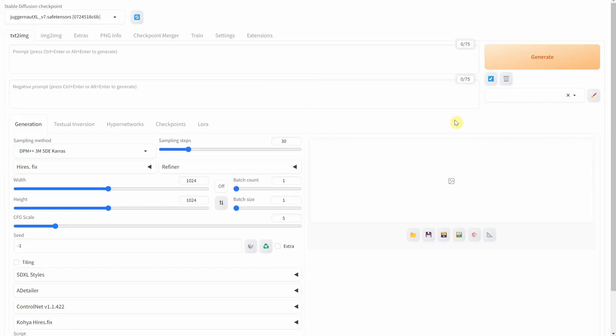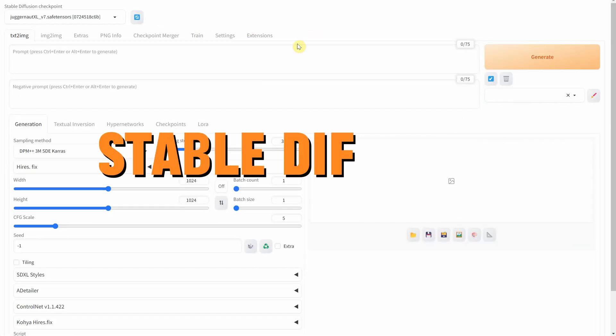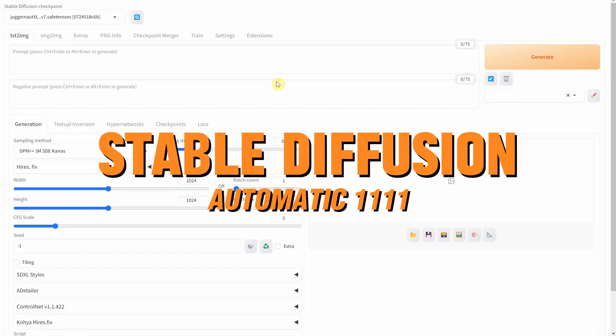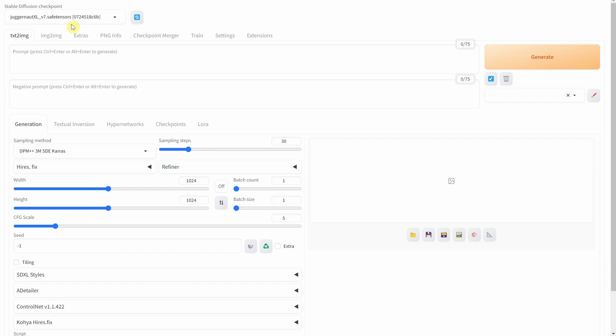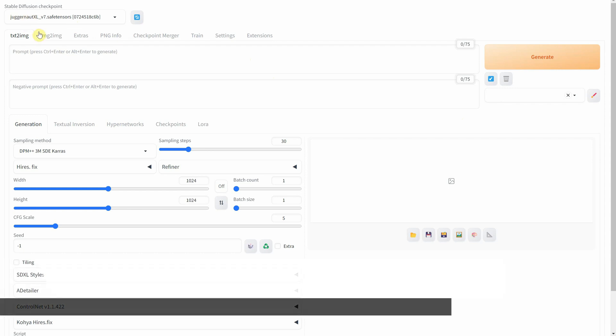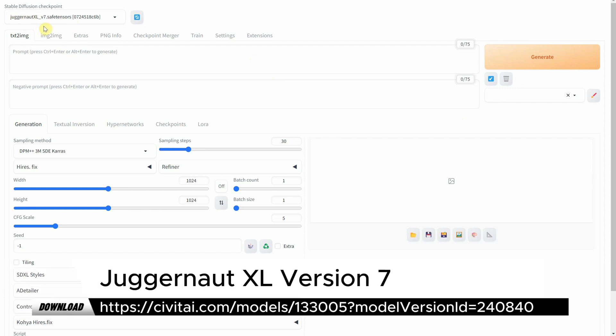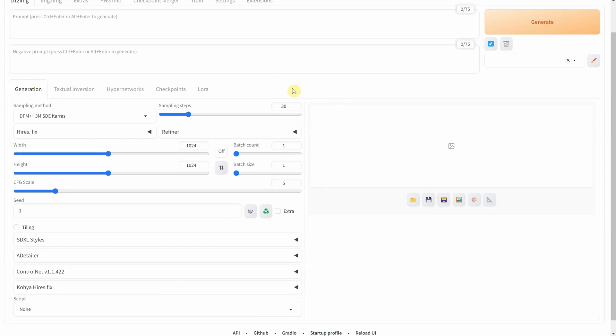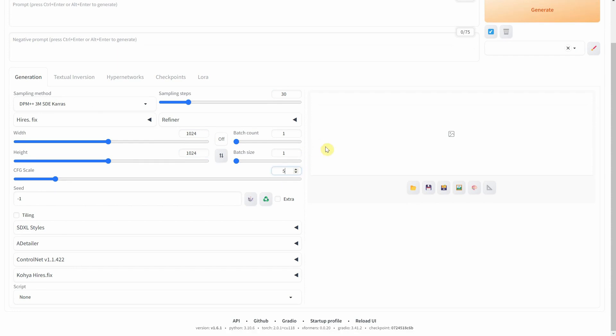I am using Stable Diffusion Automatic 11.11 installed on Windows. For the model, I use Juggernaut XL version 7. The sampling method is DPM++3M SDE Keras with 30 sampling steps, then 24 pixel size, and 5 for CFG scale.